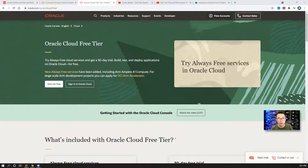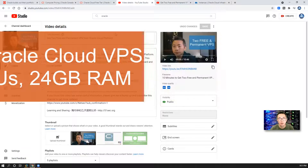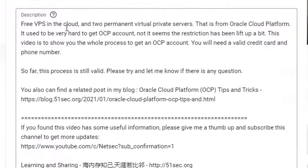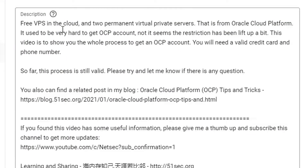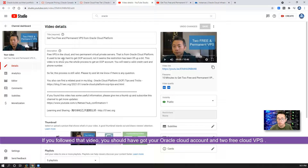Hello folks, welcome to my channel Nasek. Today I'm going to continue to talk about Oracle Cloud free tier. If you watched my previous video four months ago, I recorded a video to show you how to get two free and permanent VPS from Oracle Cloud platform. If you followed that video, now you should have one Oracle Cloud account that gives you two free and permanent VPS.